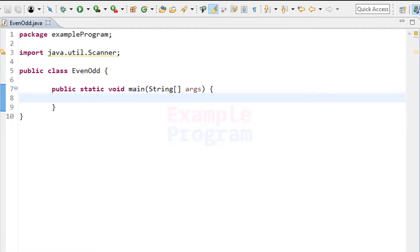Hey guys, welcome to Example Program. In this video we will see how we can write a simple Java program to check for even and odd numbers. We will ask the user to enter a number and then by applying some logic, we will say whether the user has entered an even number or an odd number.